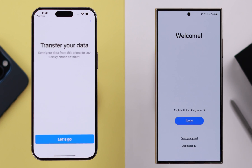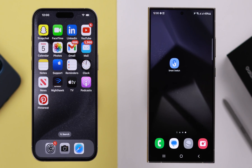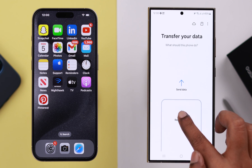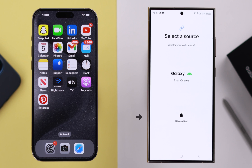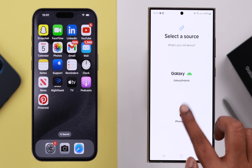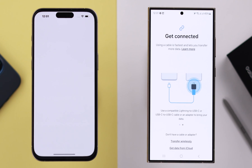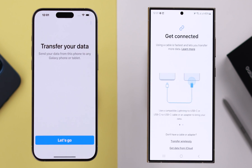On your Samsung phone, open Smart Switch, tap on 'Receive data', then tap on 'iPhone or iPad'. At the same time, open the same app on your iPhone as well.